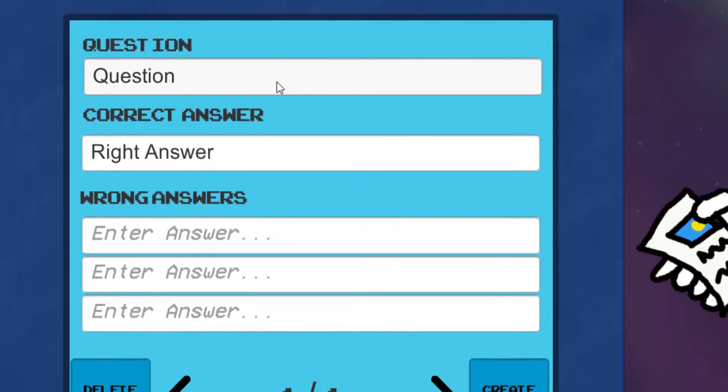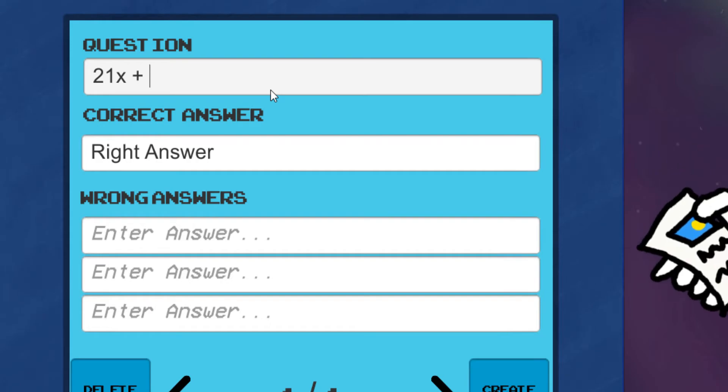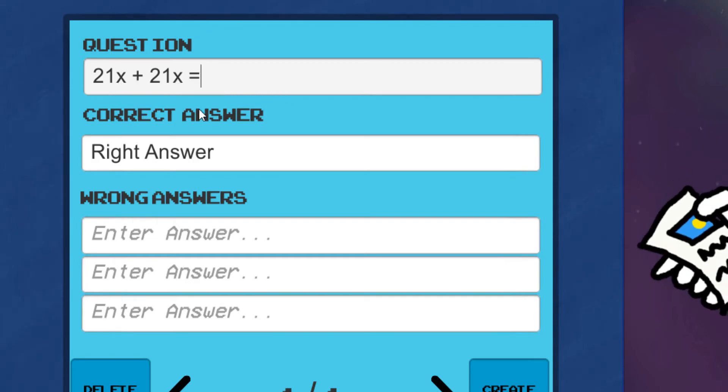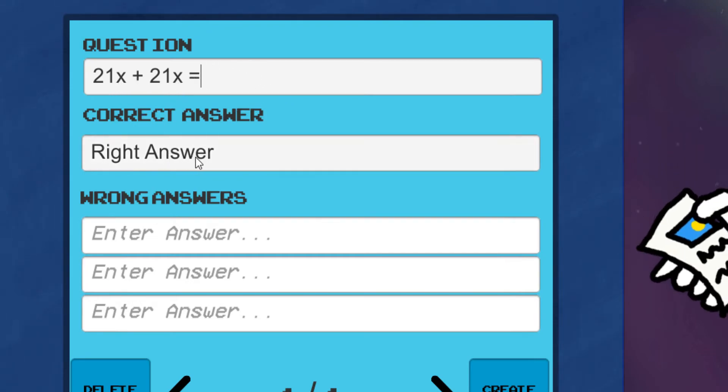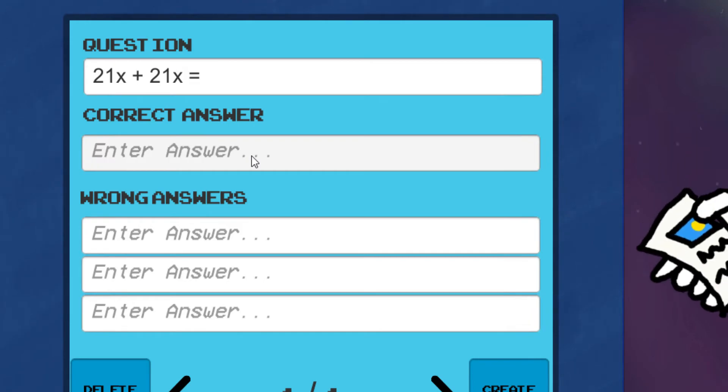This time around, let's enter the question. I'll put 21x plus 21x equals. Now down below, you will have to put the correct answer. In this case, the answer will be 21x plus 21x, which is 42x.